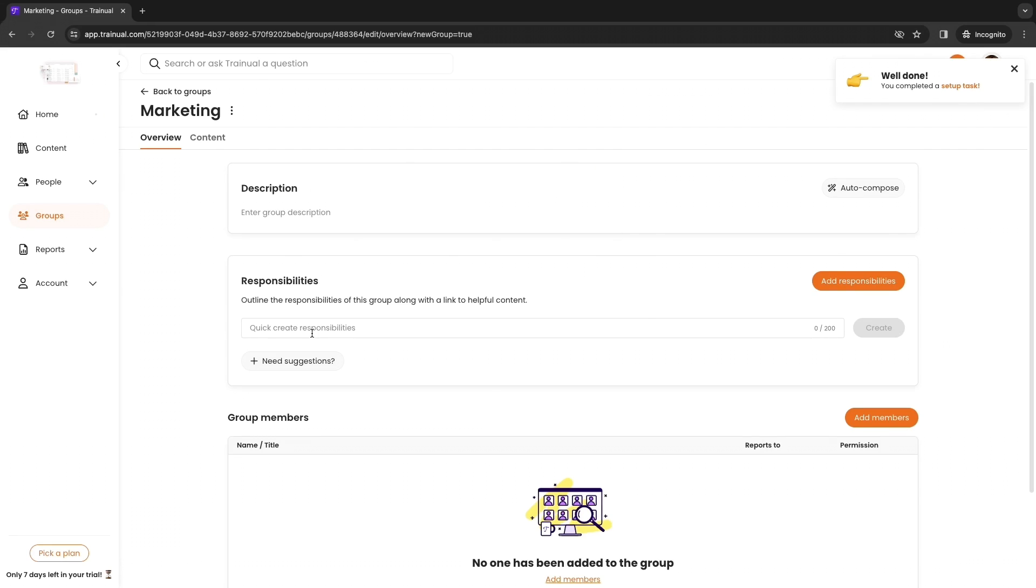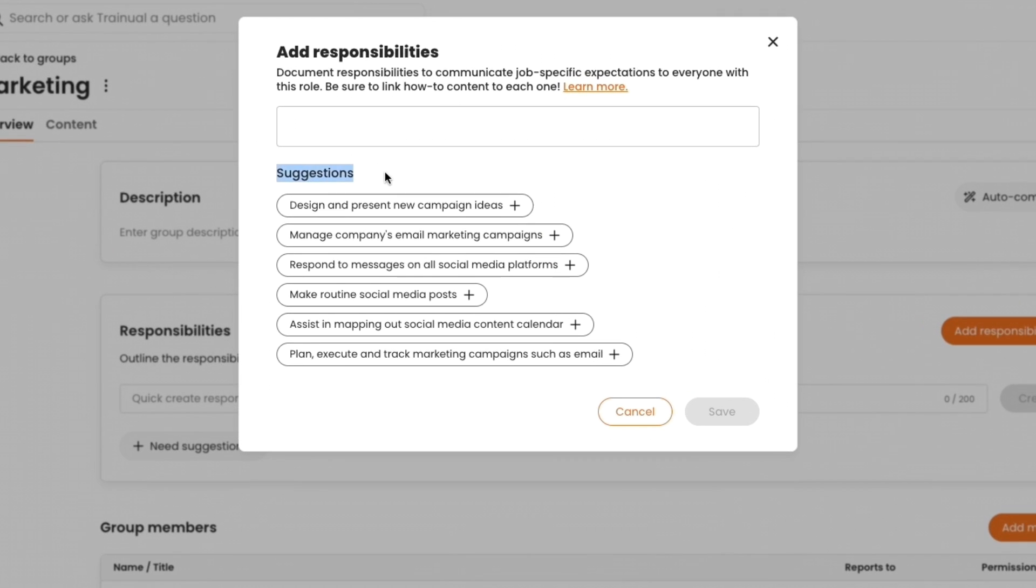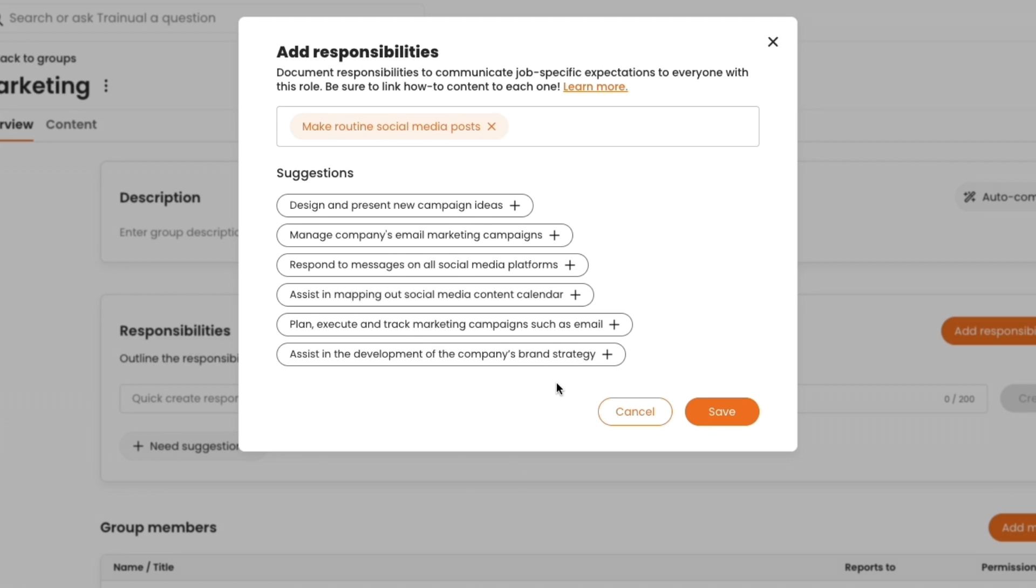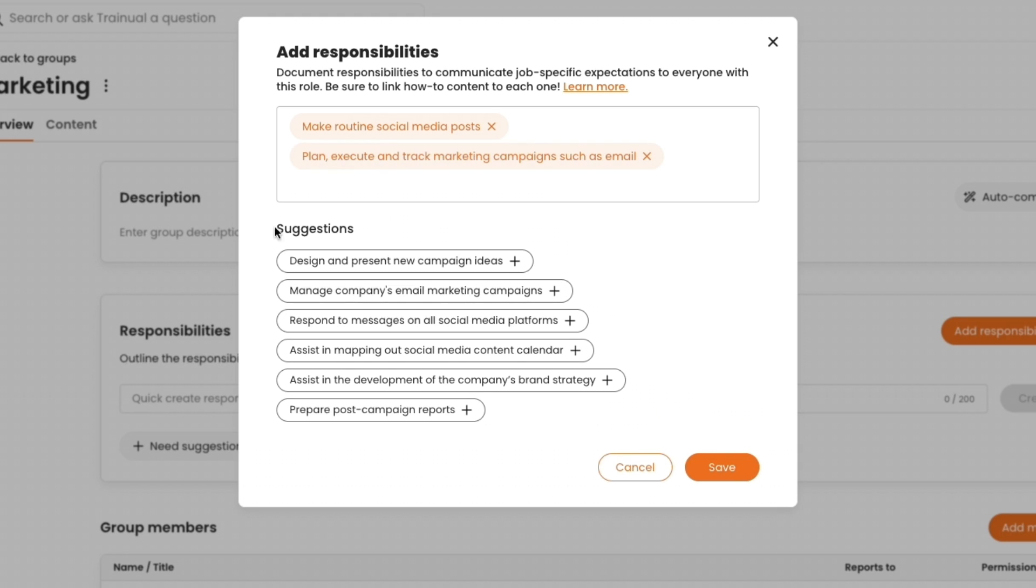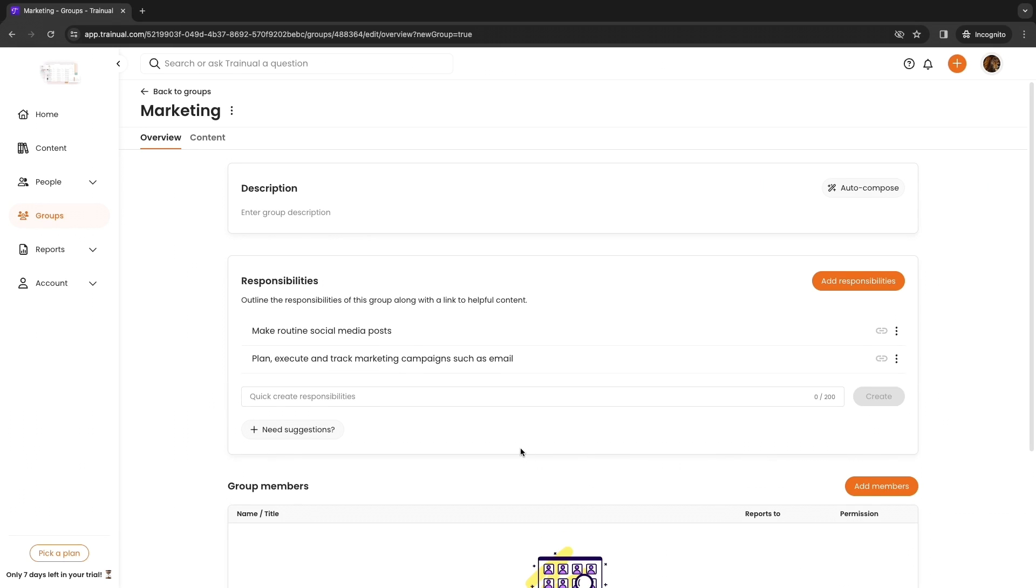Now you have created this marketing group. Now we want to add responsibilities to this marketing group. Here you have some suggestions, for example if they need to make routine social media posts you can add that in. If they need to plan, execute and track marketing campaigns such as email. These are just some suggestions but you can simply type them yourself as well and then click save.